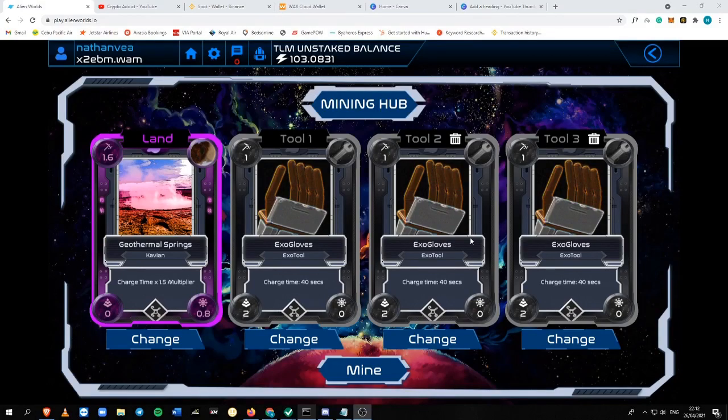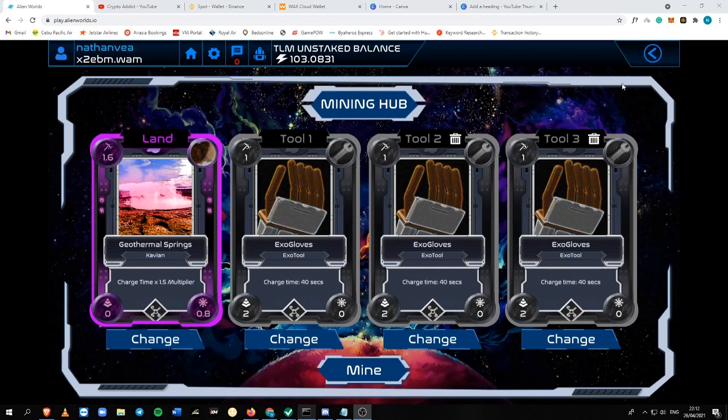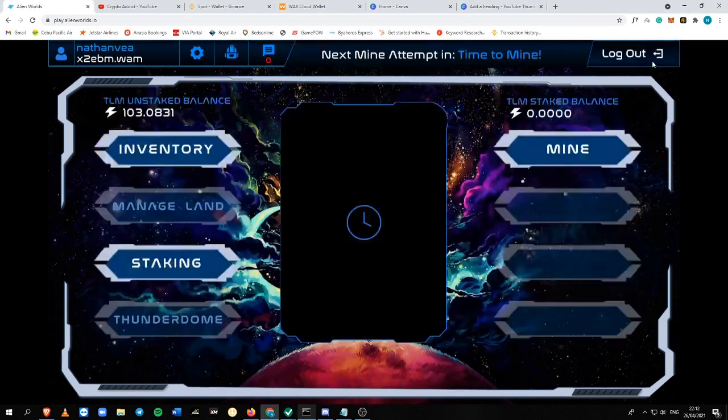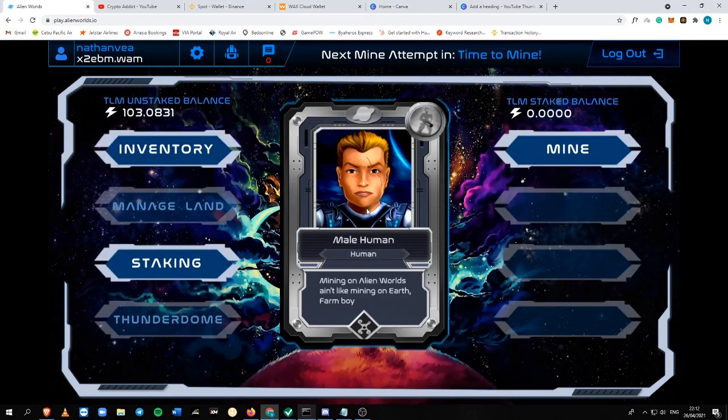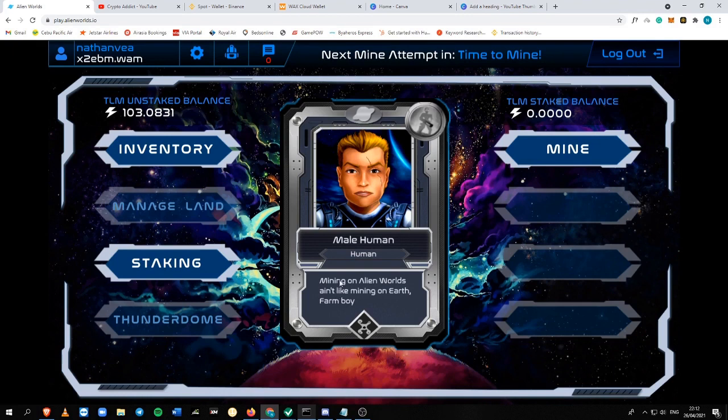Withdrawing your money is very important, especially when playing to earn blockchain games. That is why I will give you a short tutorial on how you can withdraw your money via TLM into your Binance account in just a few minutes.